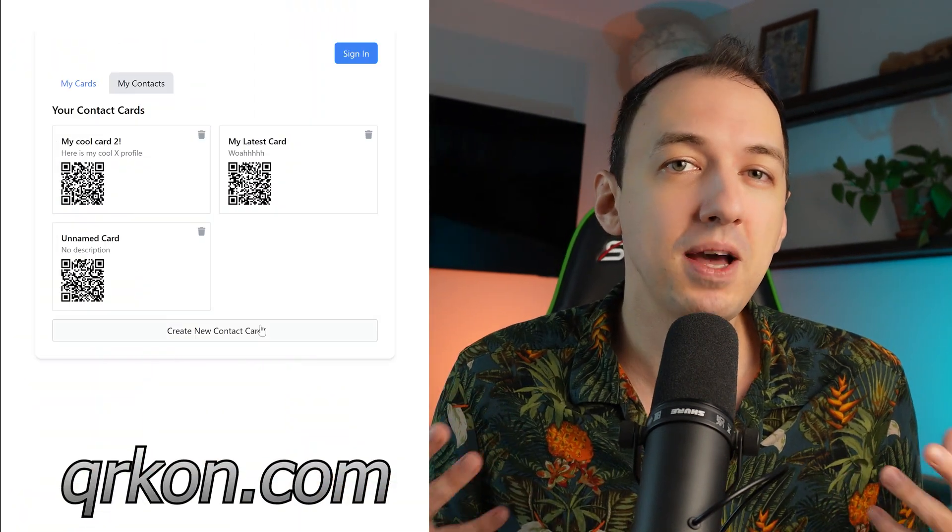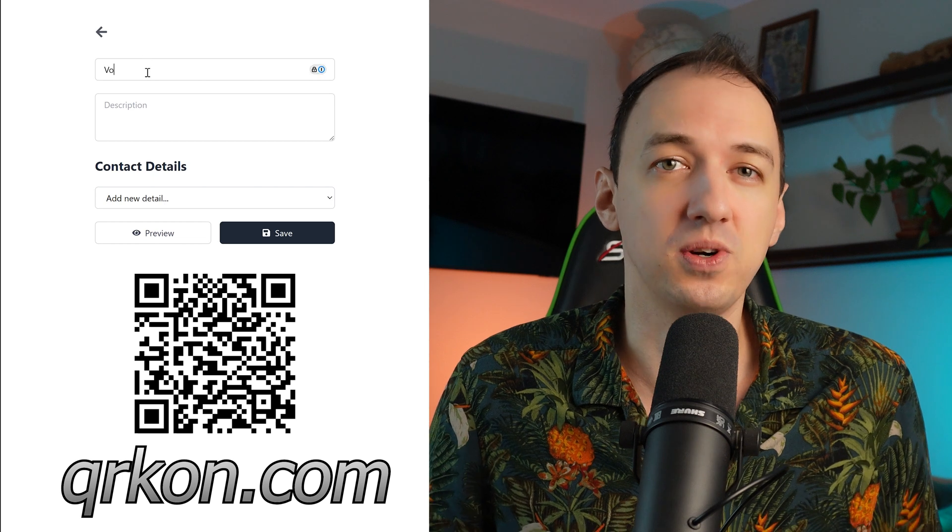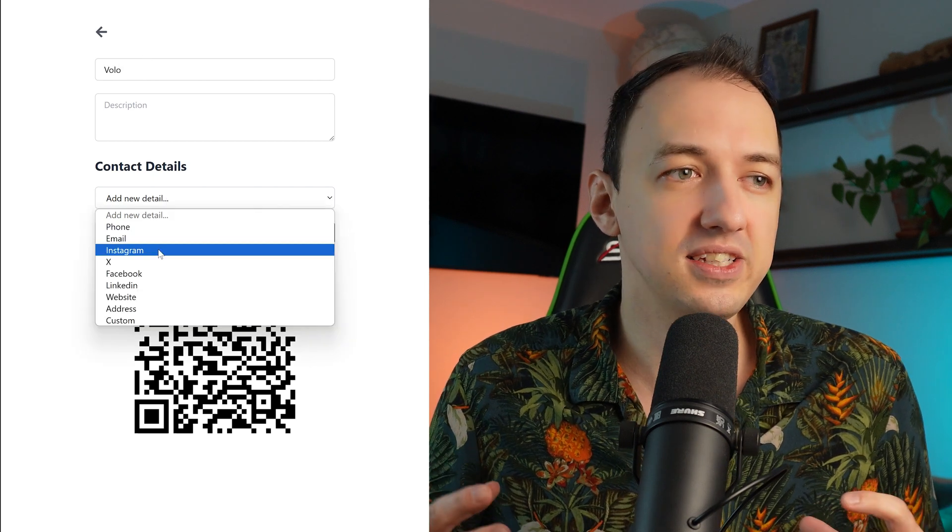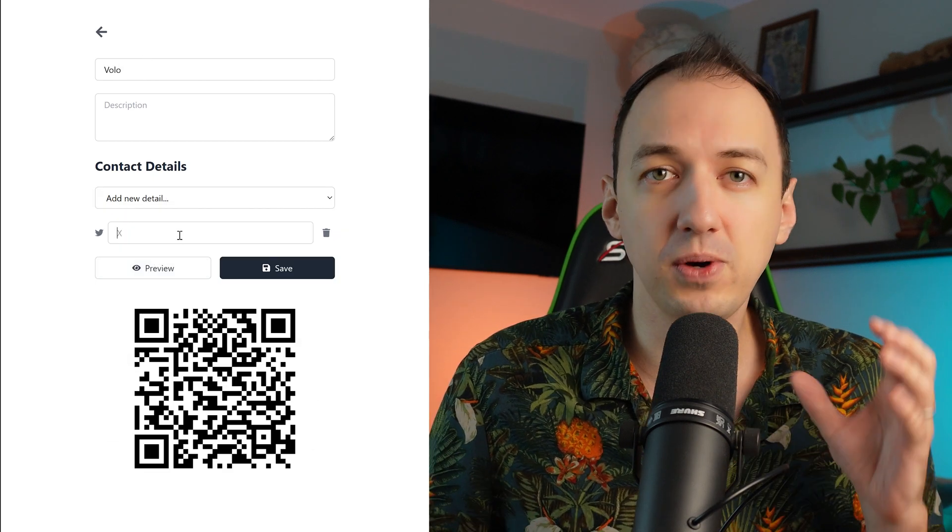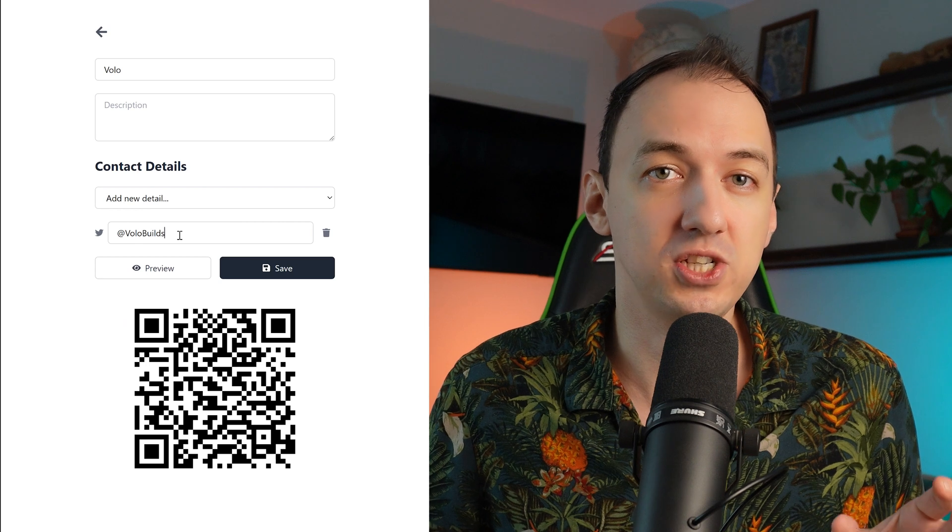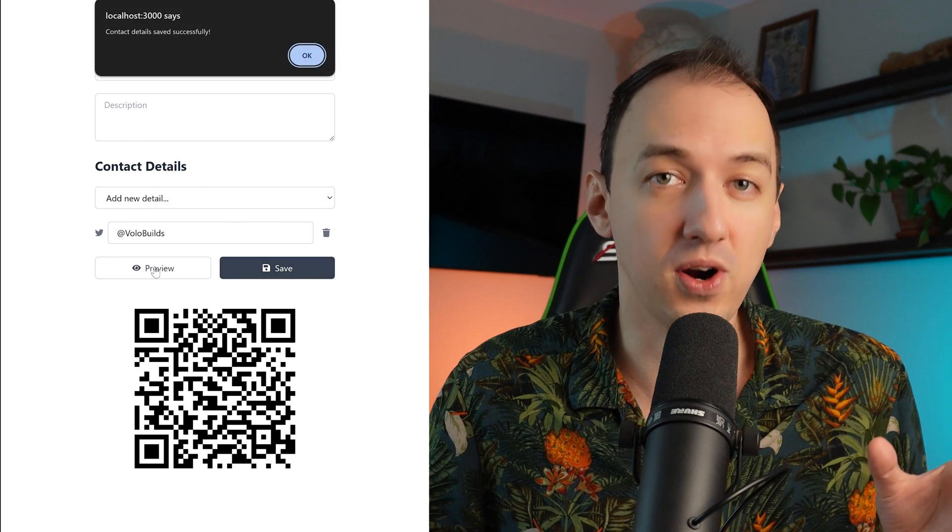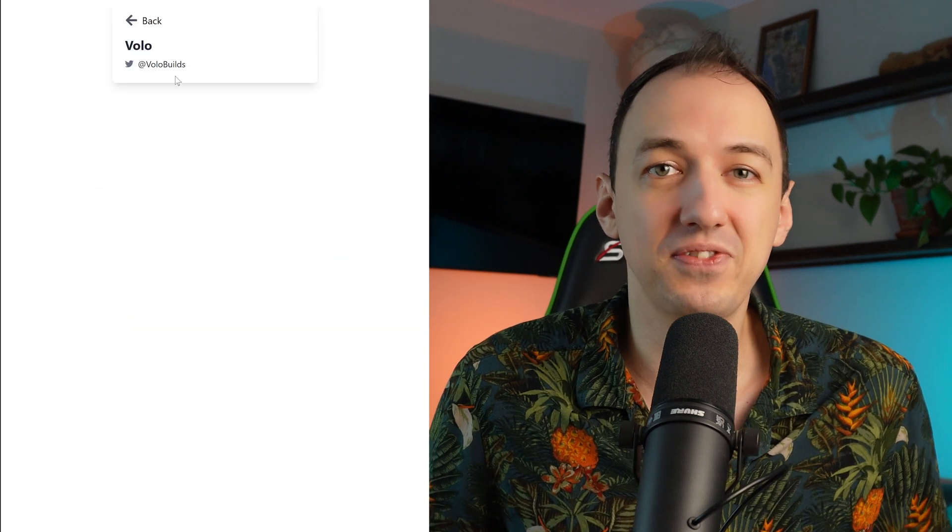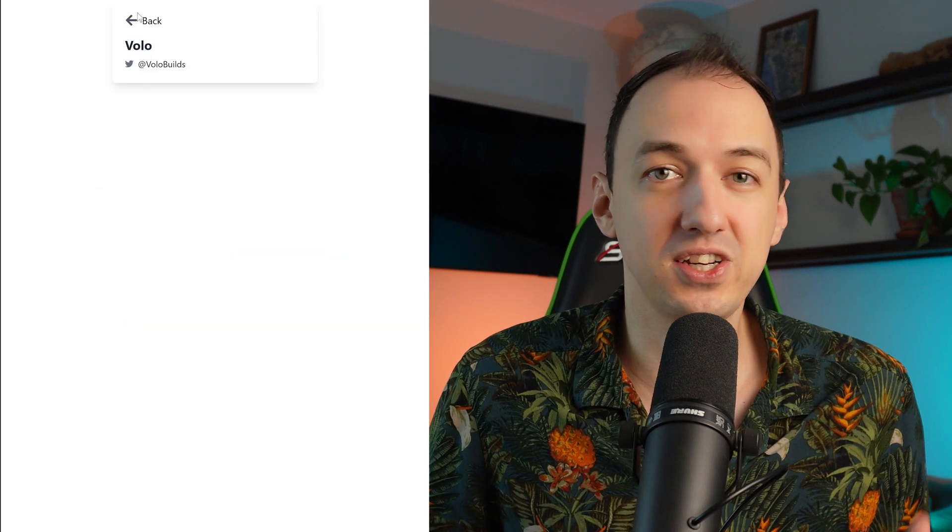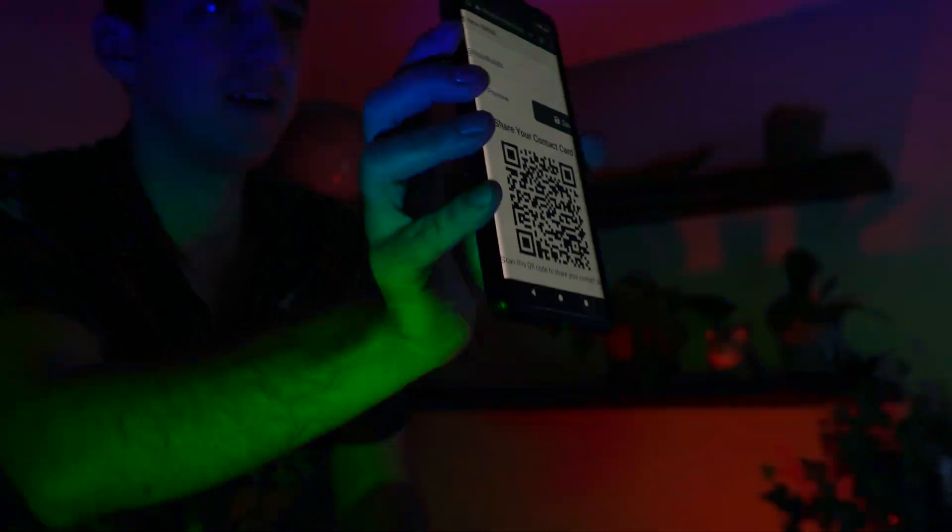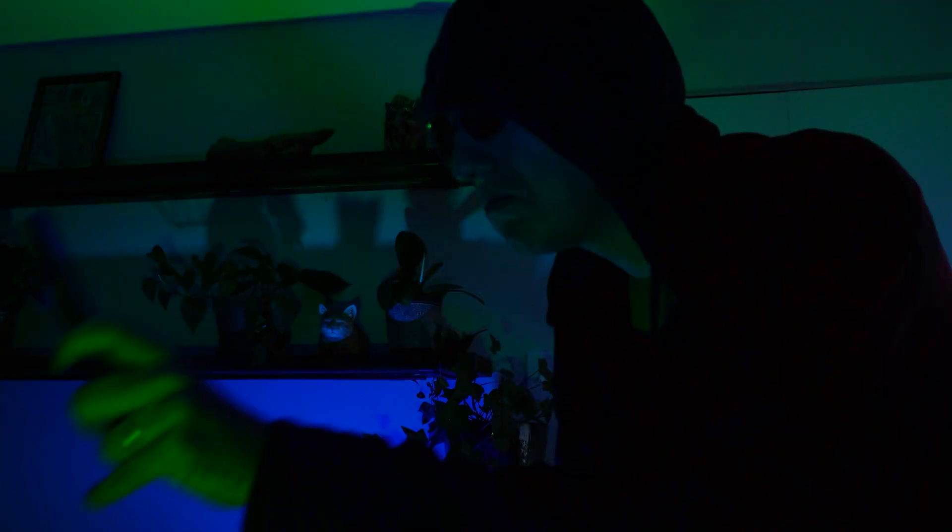The app I built is called QuirkOn, short for QR Contact, and the idea is that you can quickly give somebody your contact information by having them scan a QR code. If you've ever been at a loud event and you've tried to exchange contact information, you know how difficult it can be to actually hear what the other person is saying, and it can be much easier to just give them a QR code to scan.